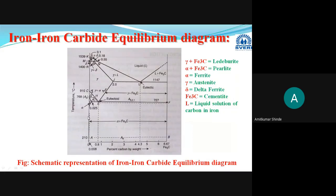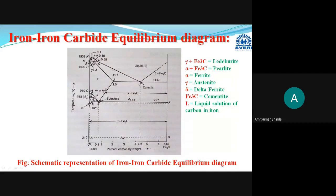When austenite stabilizers are added, the A3 temperature falls and the A4 temperature increases, so the austenite region expands and the ferrite region gets compressed. The stability or span of austenite increases — that is the austenite stabilizer. The austenite region expands more when austenite stabilizer elements are added.